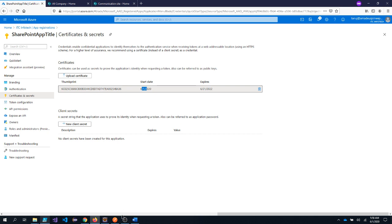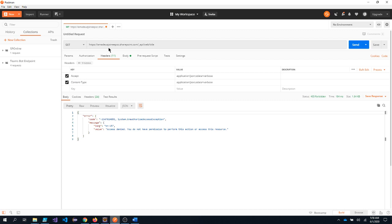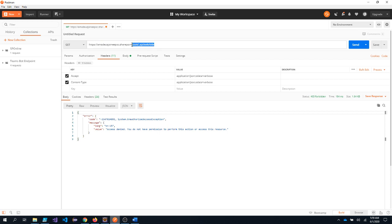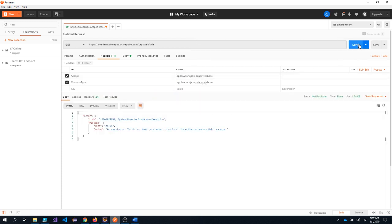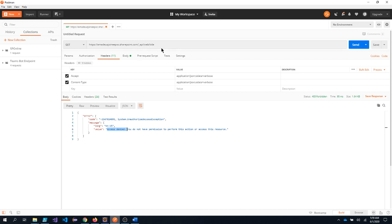So currently I have opened one rest client, Postman rest client, in which this is one of the endpoint of SharePoint that I want to retrieve the title of the SharePoint site. So it's a get request and I am providing that the response should be returned with JSON format. Now upon clicking on send, you see it's getting access denied because all SharePoint APIs is a protected resources. So no SharePoint APIs can be accessed anonymously.